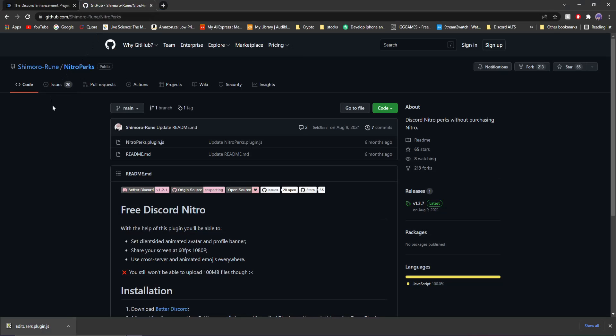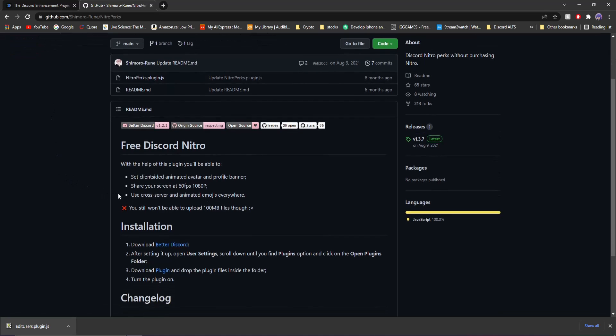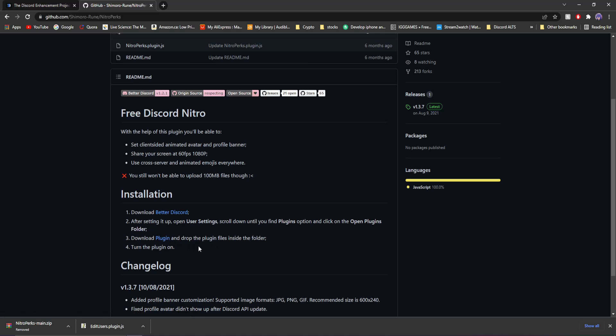Now if you go to the third link in my description it's going to send you to a GitHub. This is only on GitHub because it's not on the Better Discord plugins website. I don't know exactly why but this file is completely safe and the way you download it is exactly the same. Installation, download Better Discord we already have, download the plugin and drop it into the files into the plugins folder.